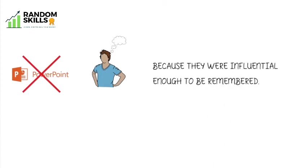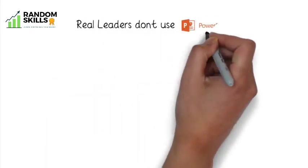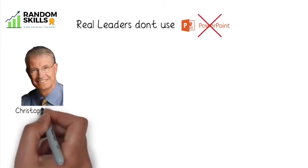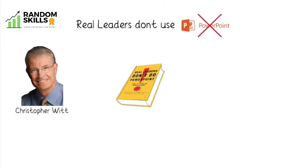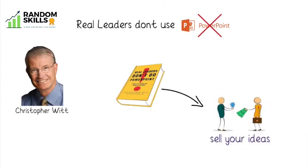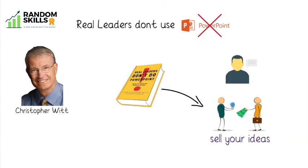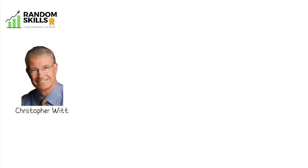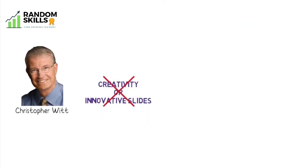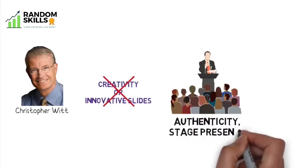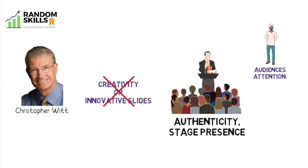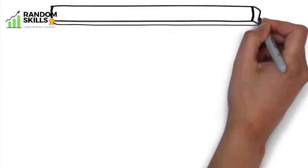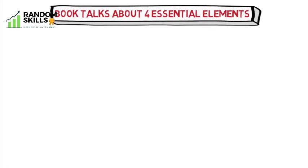Real Leaders Don't Use PowerPoint is a great book by Christopher Witt, and this video will cover all its key takeaways. If you implement them, you can easily sell your ideas and move people with your message. The author believes that it is not the creativity or innovative slides, but rather it is the perfect blend of authenticity, stage presence, and masterful delivery that captures audience's attention. The book talks about four essential elements.